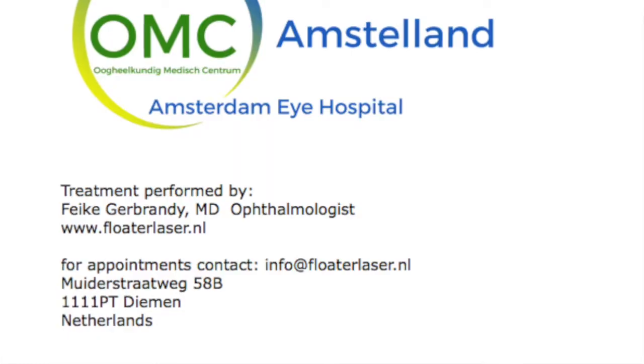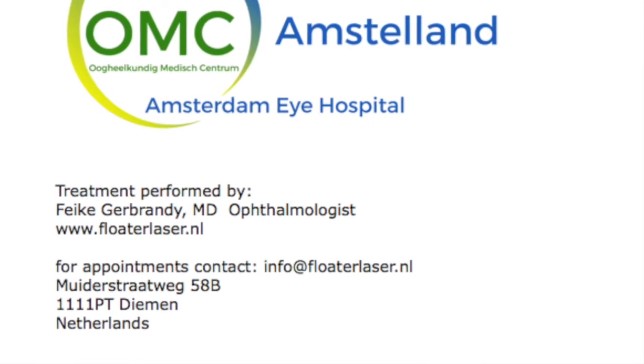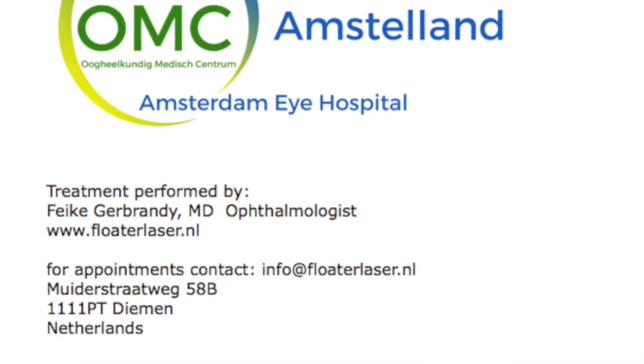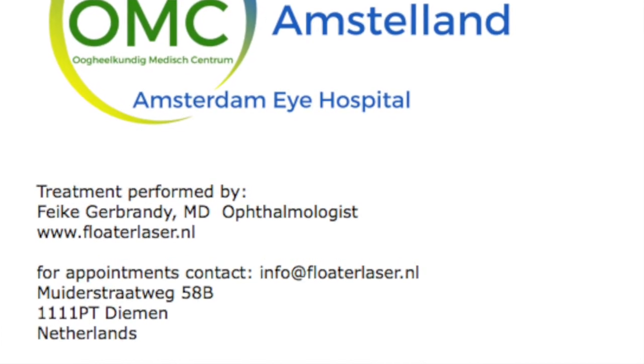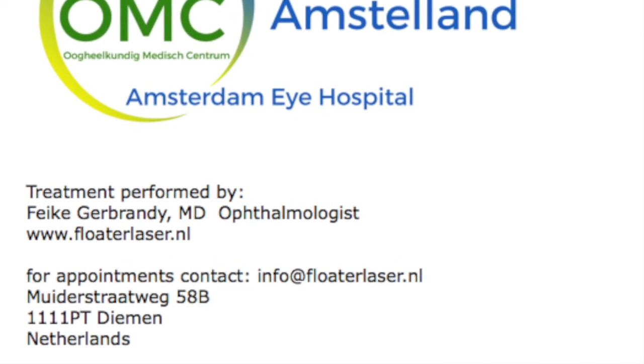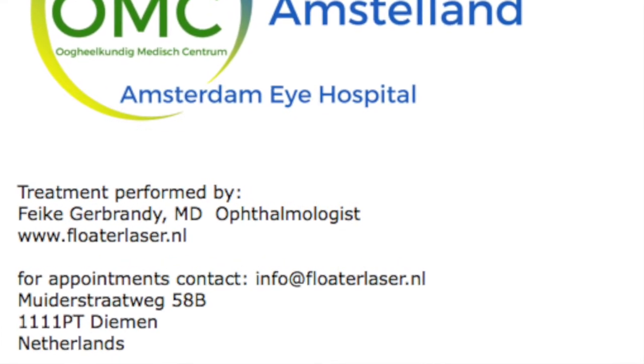Here you see post-treatment the gas bubbles, which show that it has been successful. The patient was very happy with the result and flew happily back to Norway.